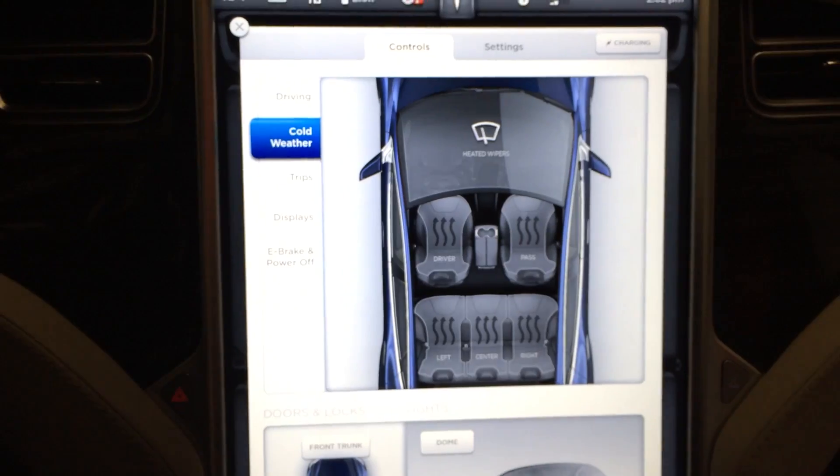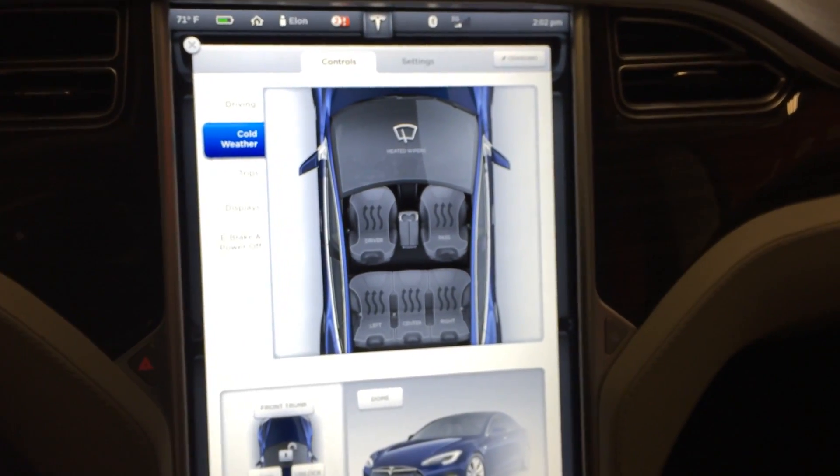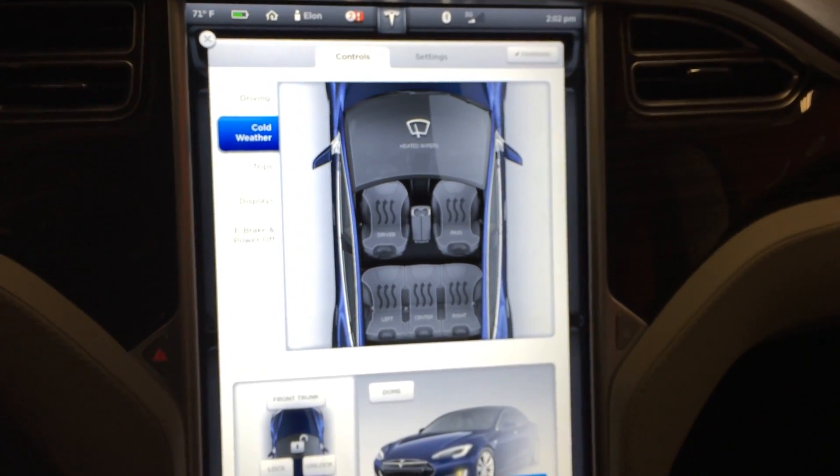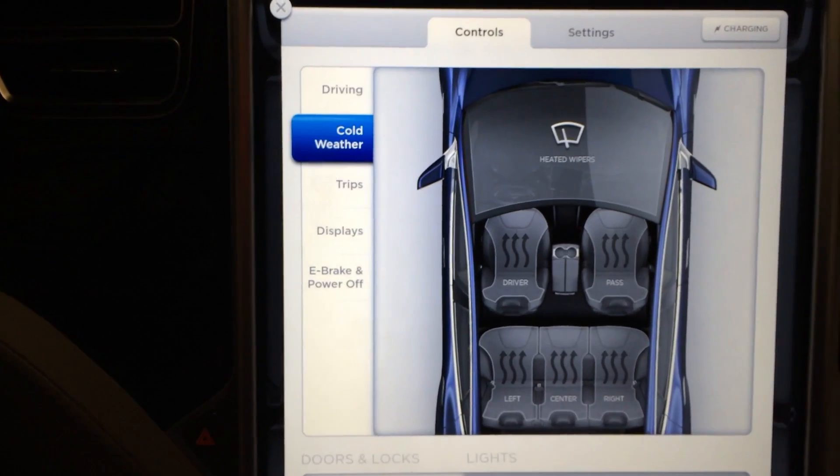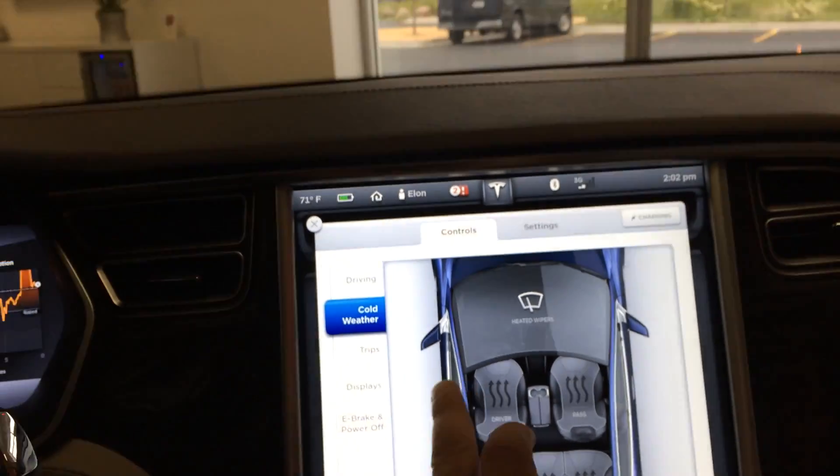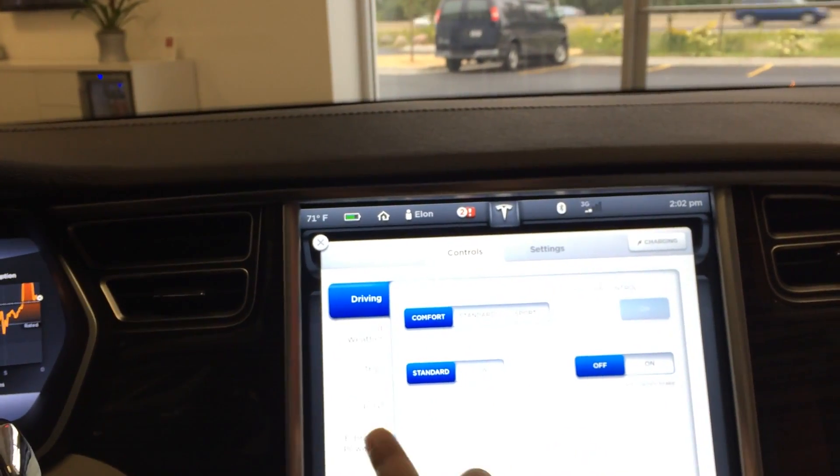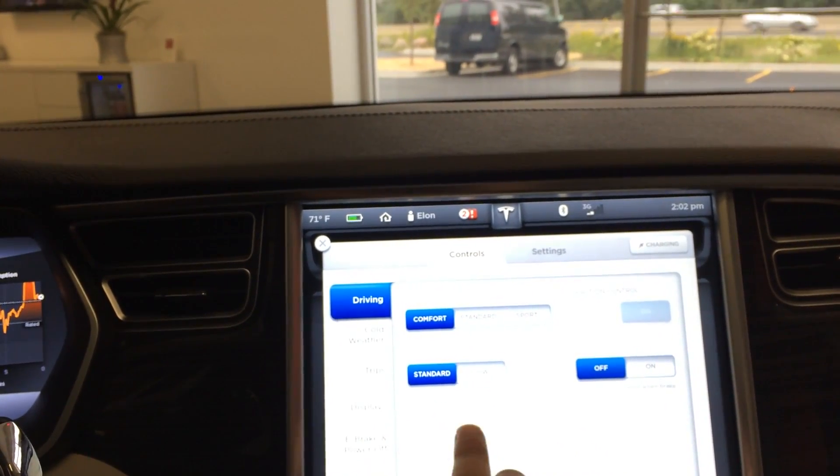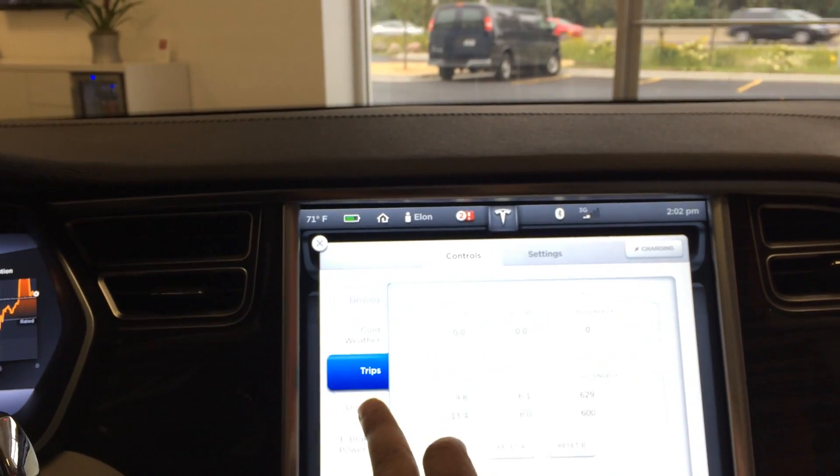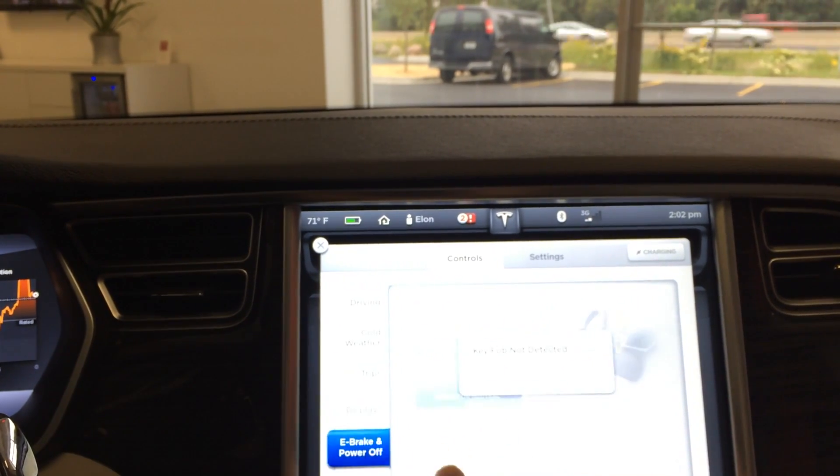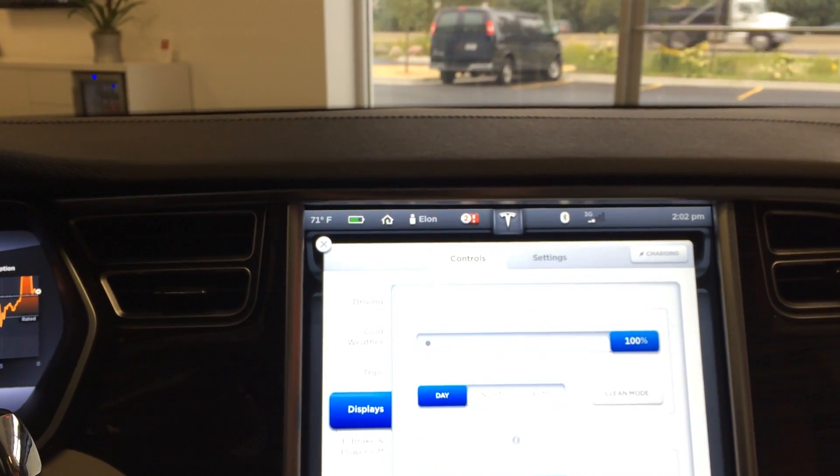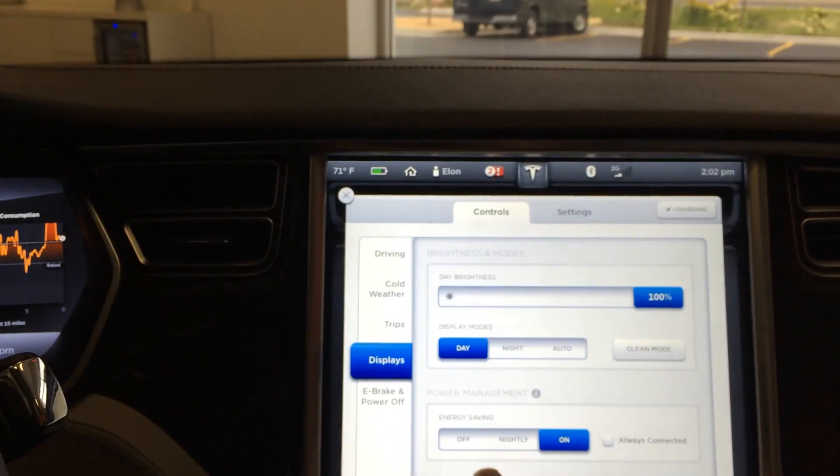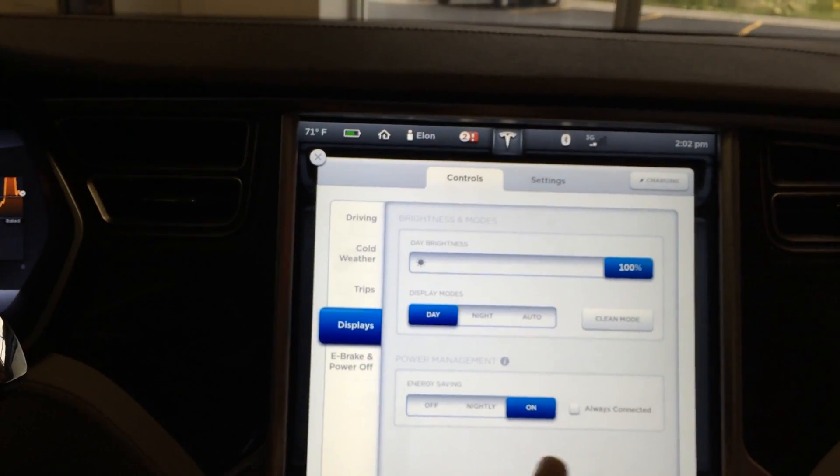Oh, this one's got a cold weather package. I've never seen the menu for that. Steering mode, let's see where's the air suspension.